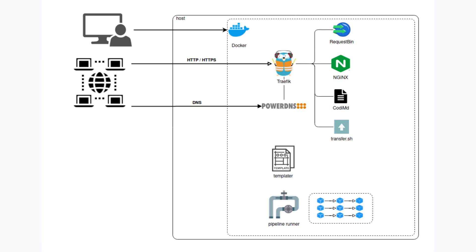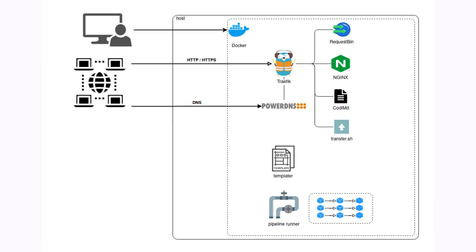Once started, you will be able to access the web interface at the IP address of your server.